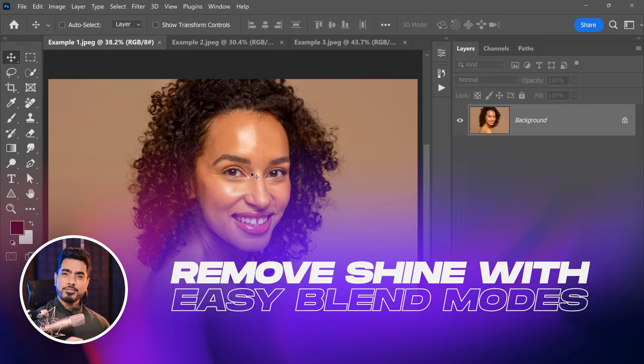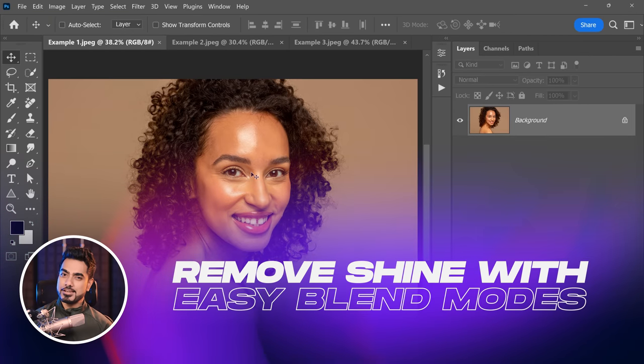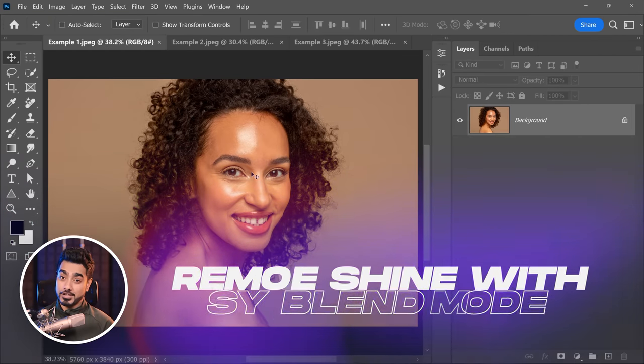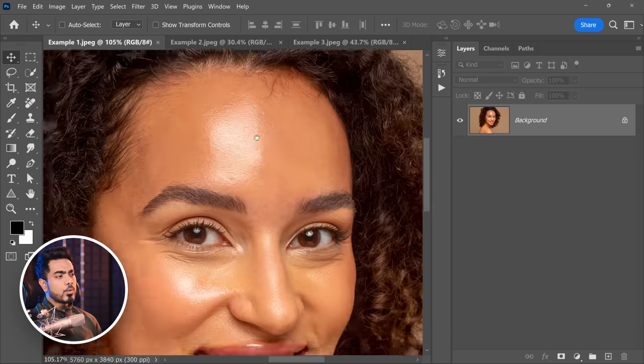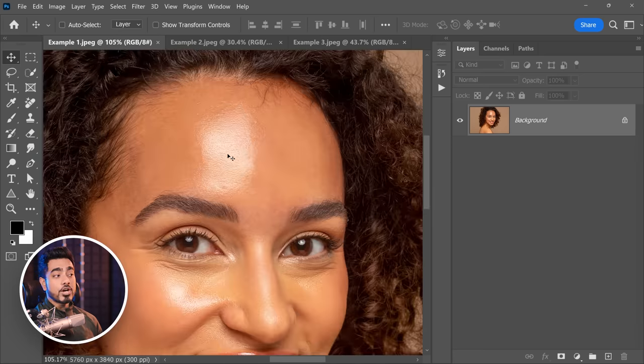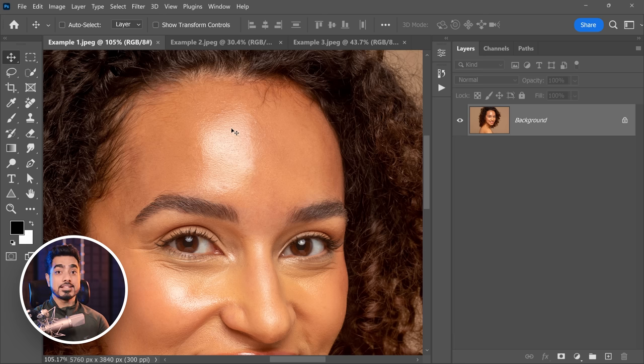Look at the shine in the face. What do we have to do with the shine? We have to darken it. Now what is the blend mode that darkens? Multiply. We need to darken it with a skin color.